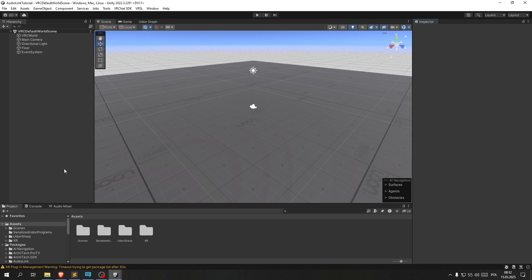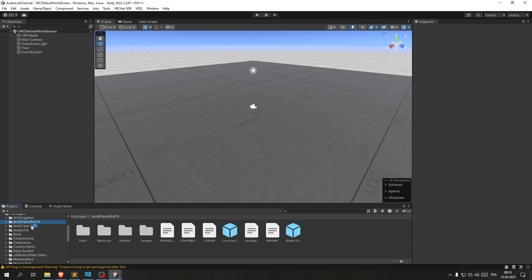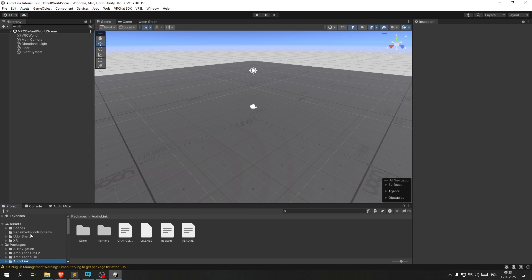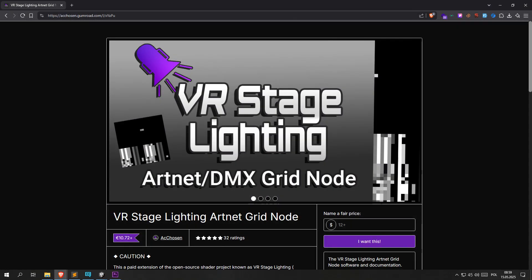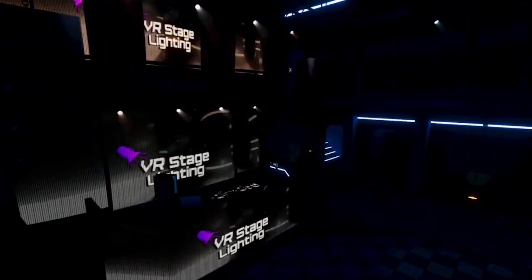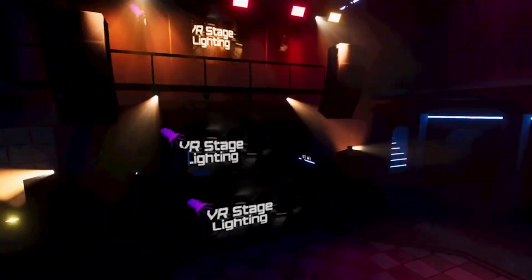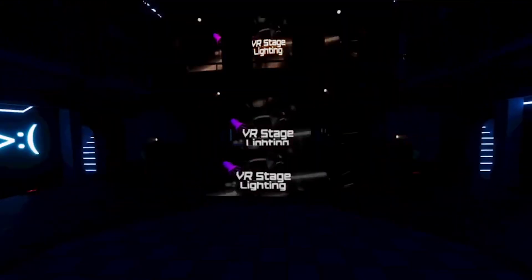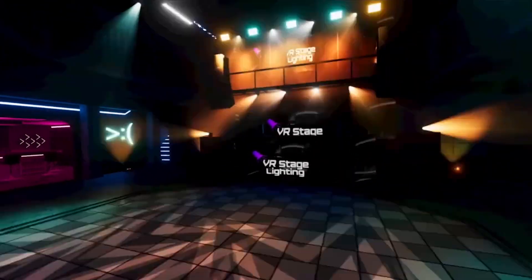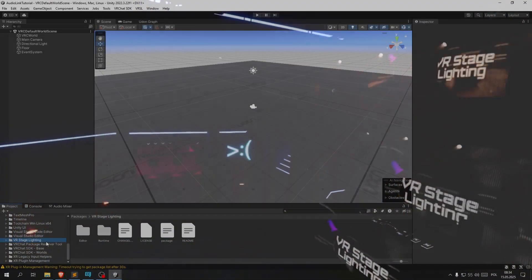Now that that's finished, I want to take a little bit to go over what all the packages do. The Architek Pro TV, as the name implies, is the TV, the video player. The AudioLink is again as the name implies the link between audio and essentially visualizations of the audio. And then VRSL or VR stage lighting allows us to add stage lights that are reactive to AudioLink or DMX. You can do quite a lot of impressive stuff with it, especially with DMX, but that is a bit of a more advanced topic and we're not going to be getting into that. You can do essentially what real life stage lights do by programming them and playing back animations.